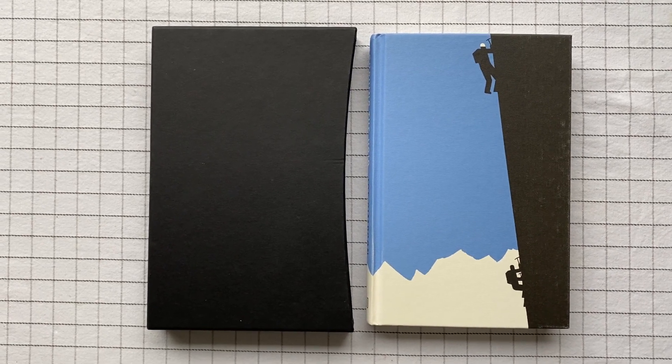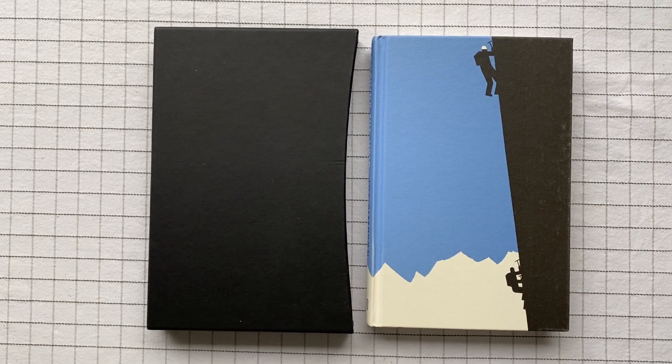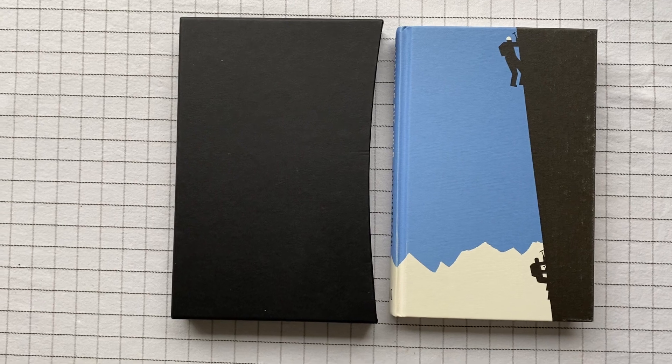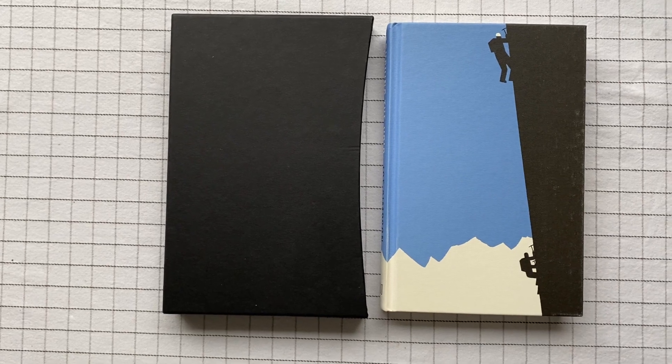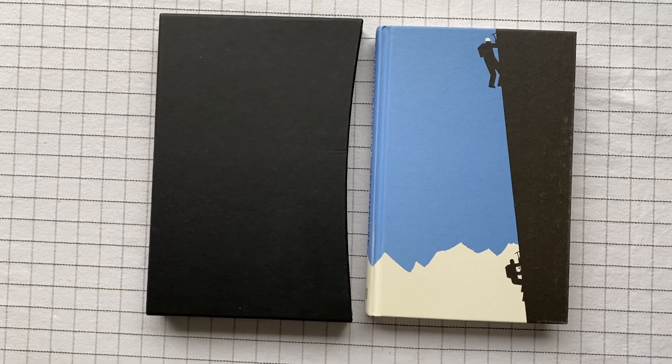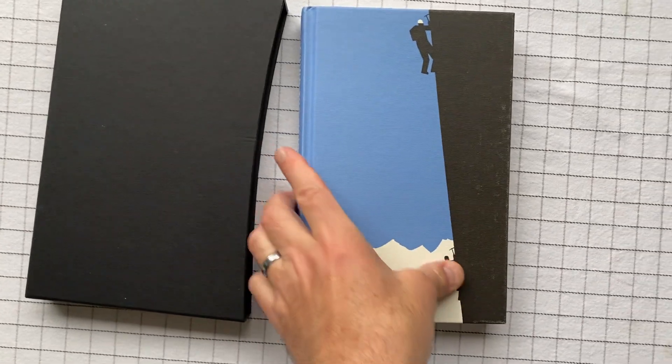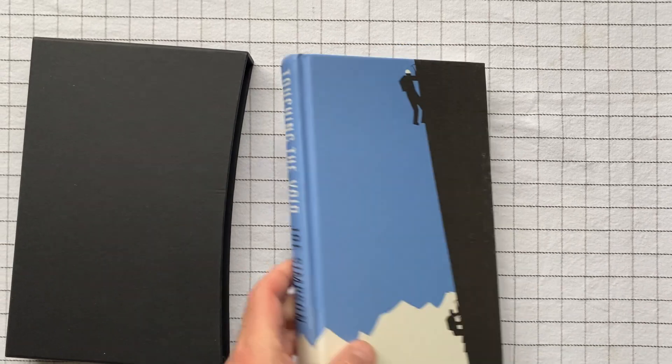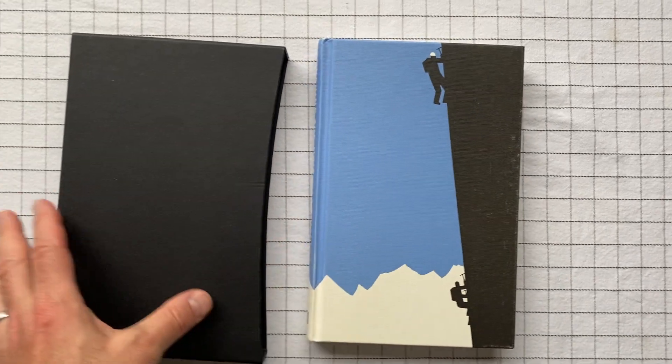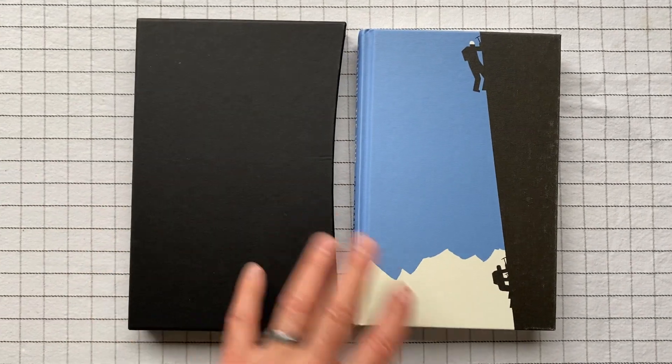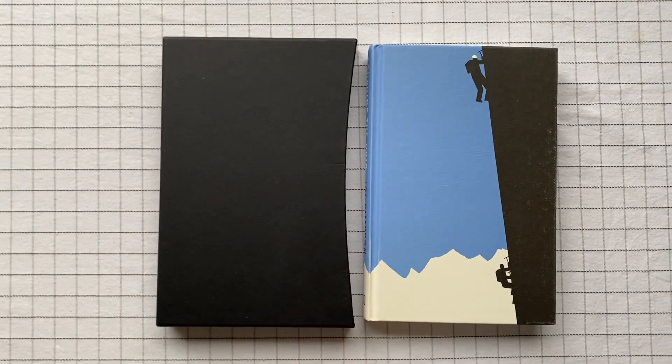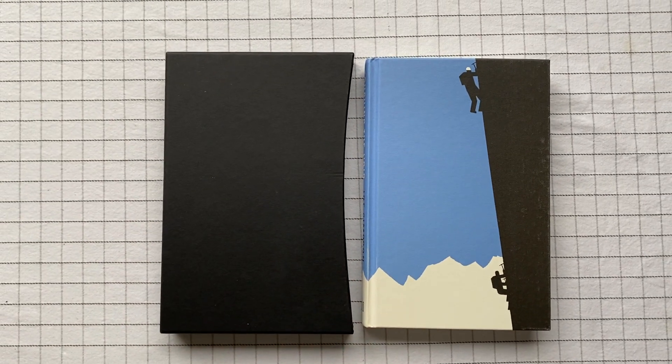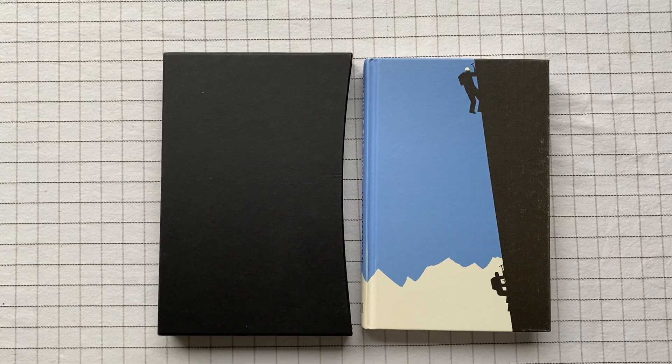It's a great book. They made a documentary about it as well, which is also really well done, and I recommend that as well. In any case, here we are, Touching the Void, Joe Simpson. This is a Folio Society edition that I recommend.